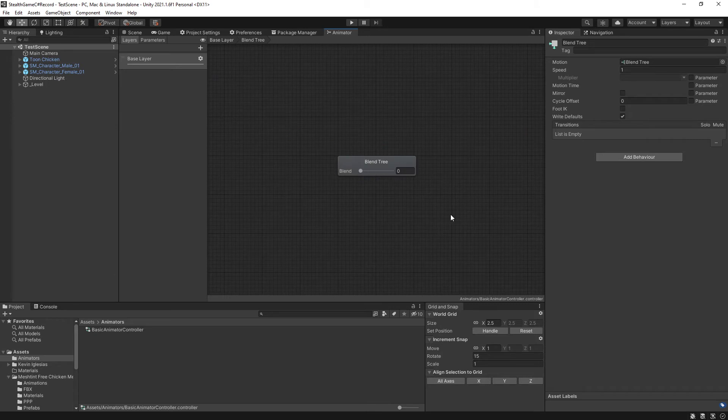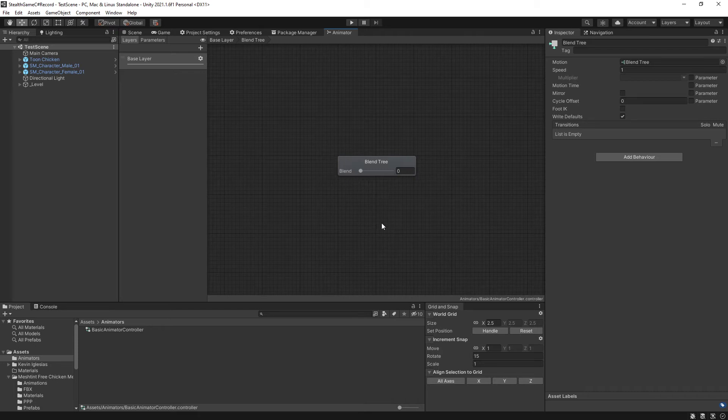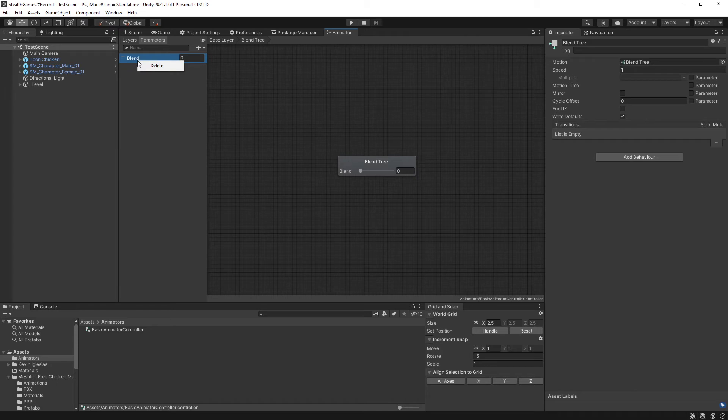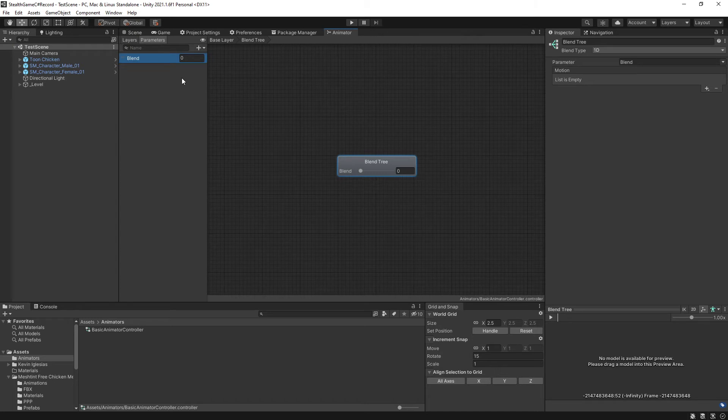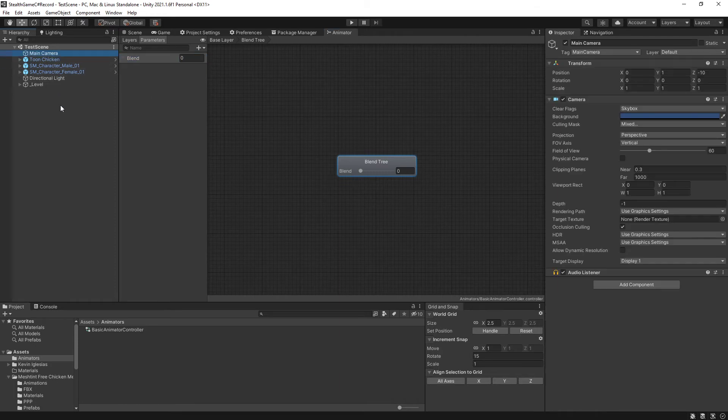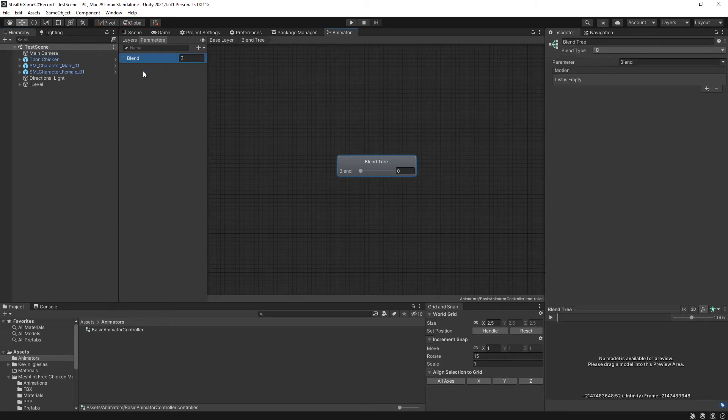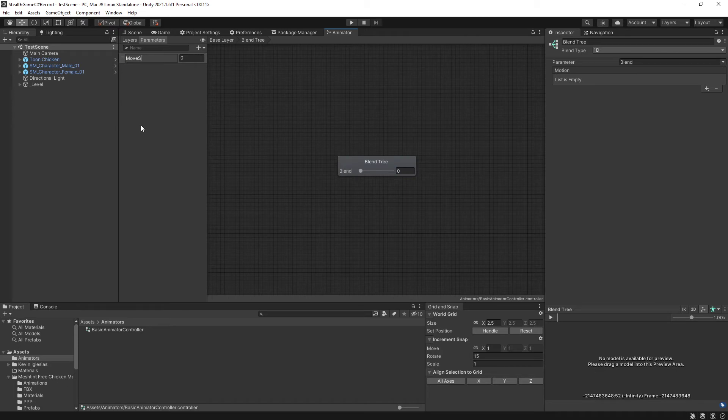I'm going to double-click on the blend tree node to go in to be able to modify it. First thing I'm going to do is I'm going to change this parameter name. When we created the blend tree, it automatically created a parameter called blend. I am going to rename this by, well, first let me talk through that instead of just randomly clicking. I'm going to left-click to select it and then I'm going to click it again to go into rename. F2, by the way, does not work here for some reason. It works in almost every other spot, but for whatever reason, F2 does not work here. So I just have to click again. And I am going to rename this to move speed.